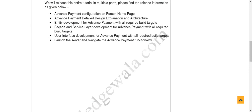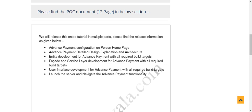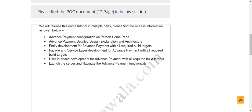This post includes detailed technical information. We will release this entire tutorial in multiple parts. The parts include: advanced payment configuration on the person home page, advanced payment detailed design explanation and architecture, entity development for advanced payment with all required build targets, facade and service layer development, and user interface development — plus launching the server and navigating the advanced payment functionality.